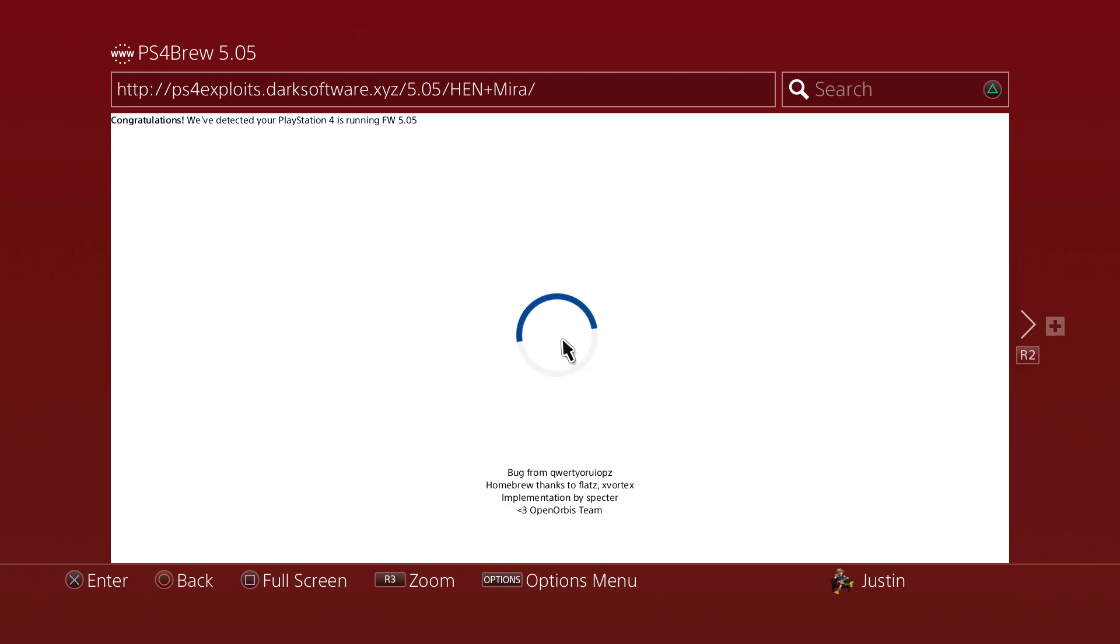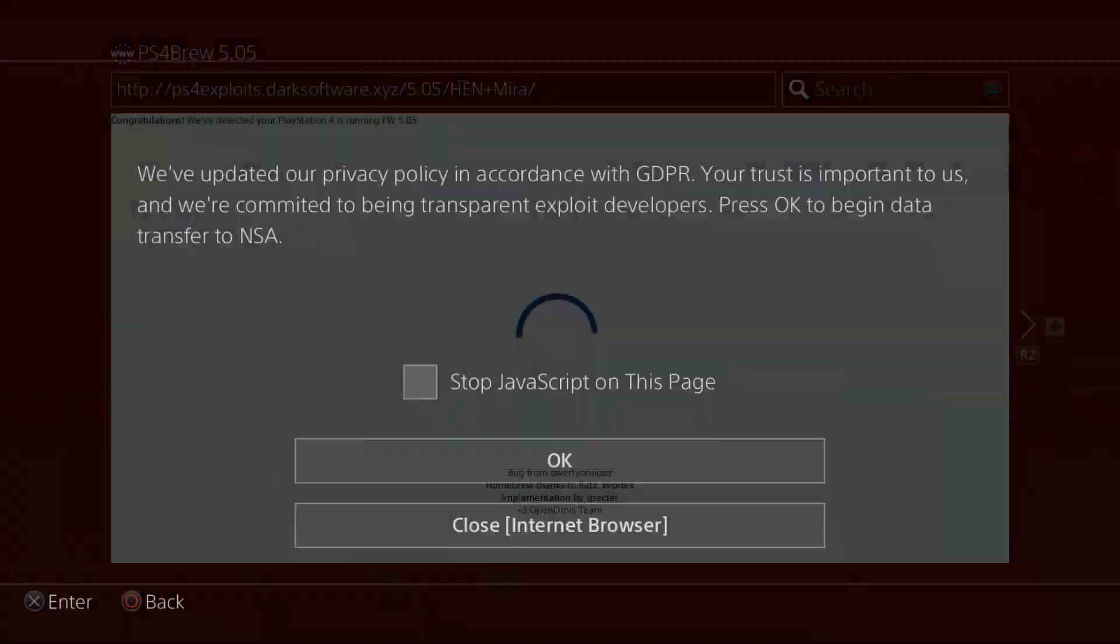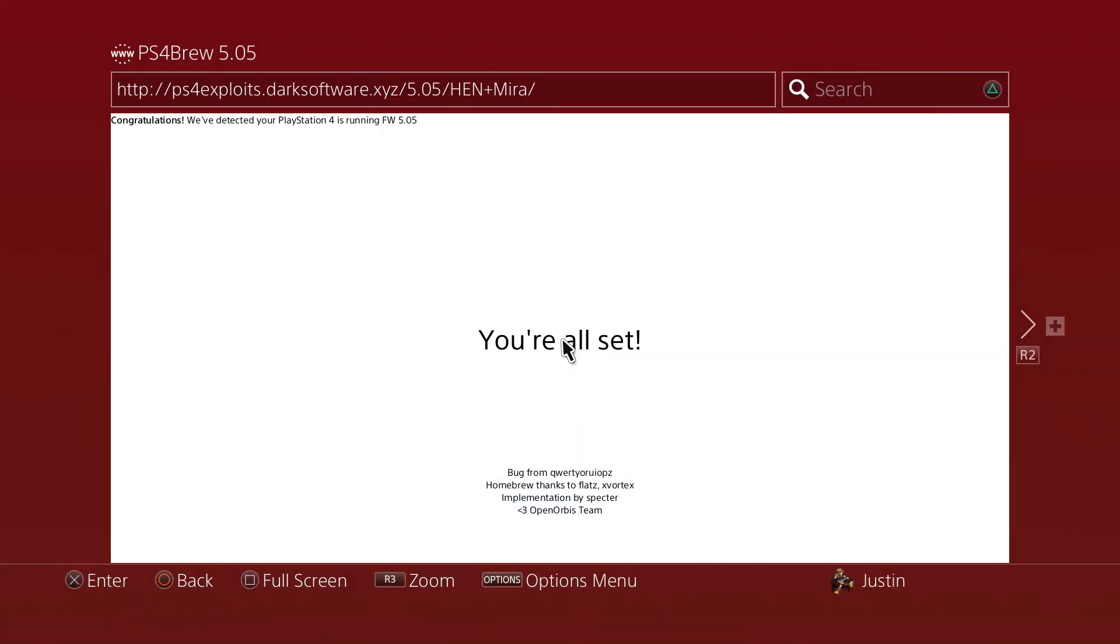So there it goes right on the screen. Once you use whatever website you want to use the payload to install debug settings onto your PlayStation 4.